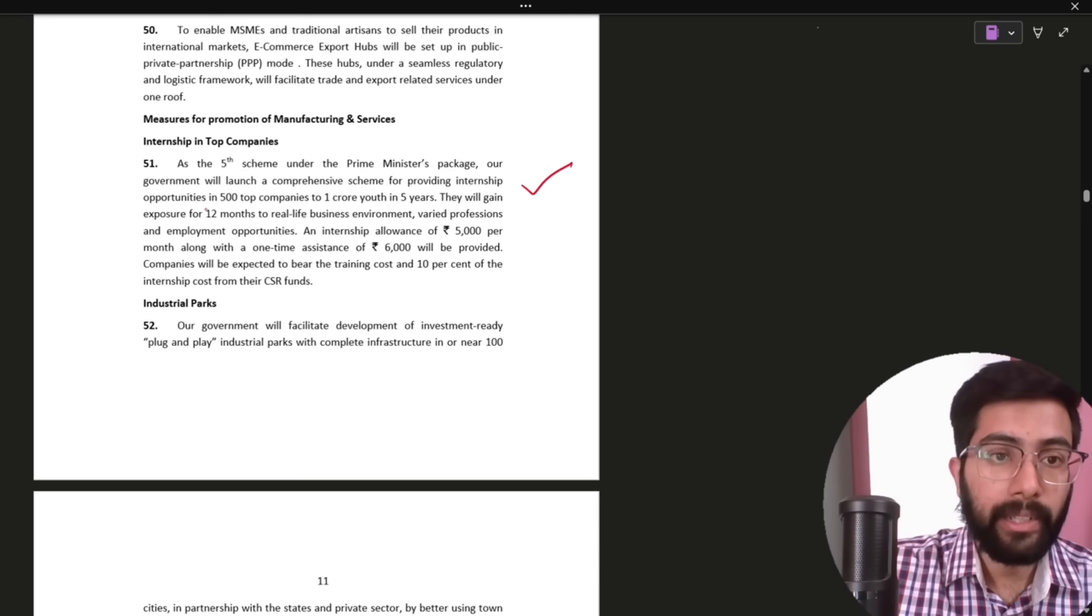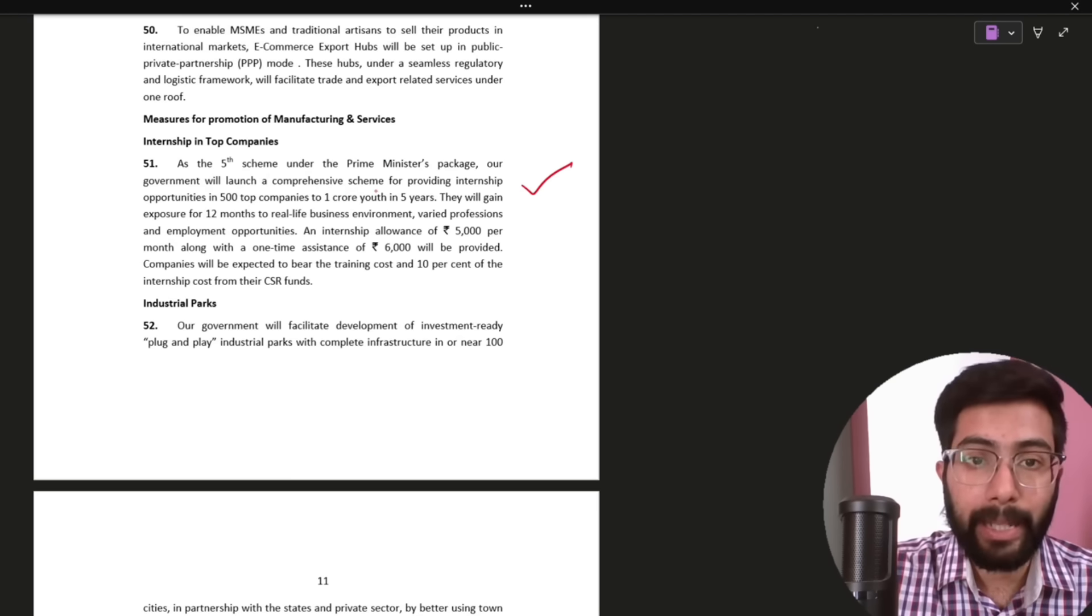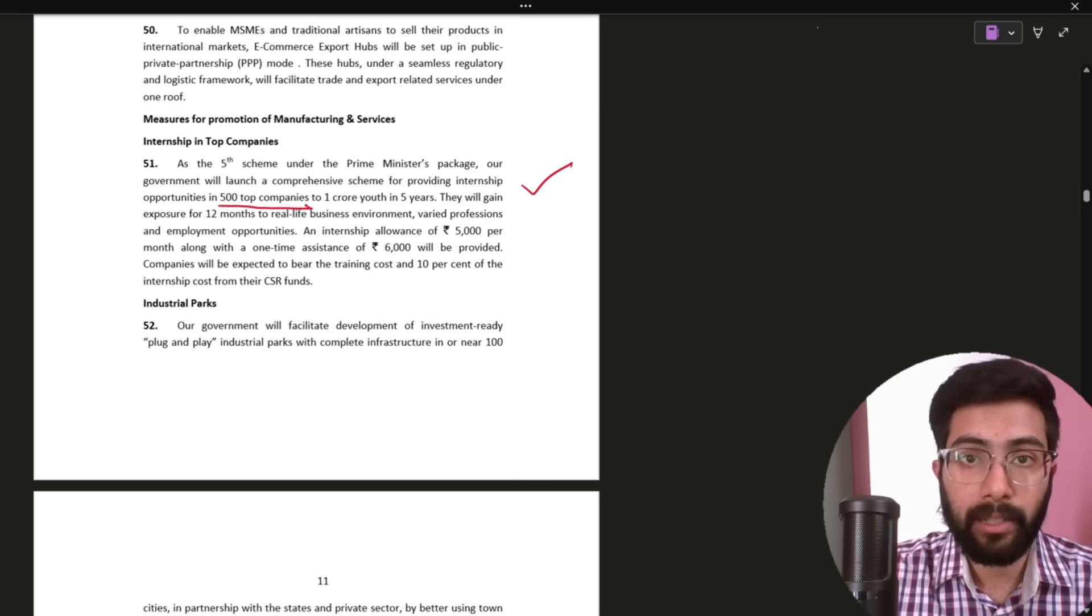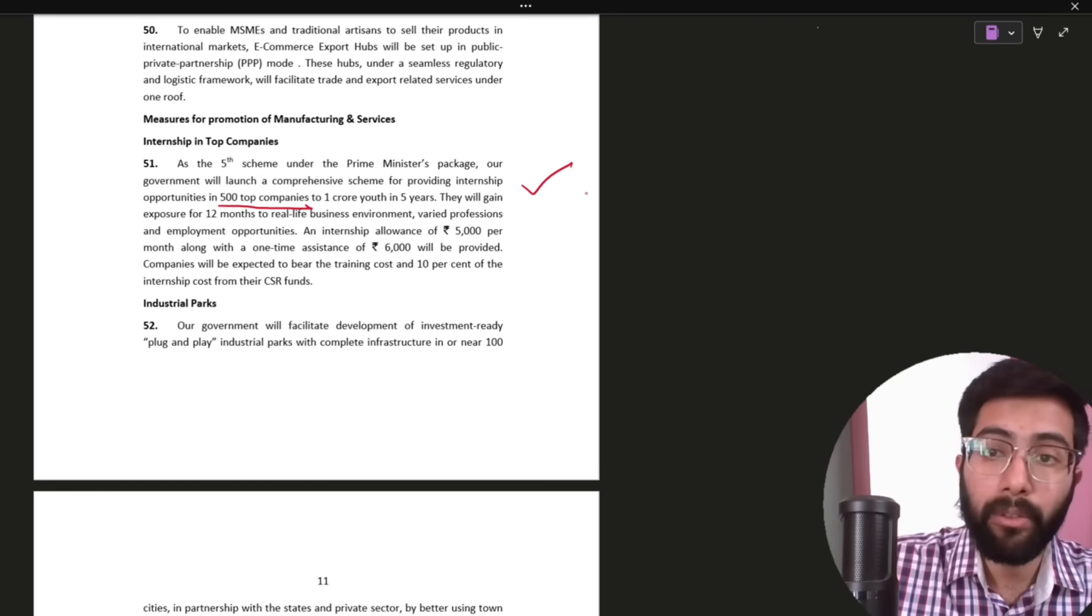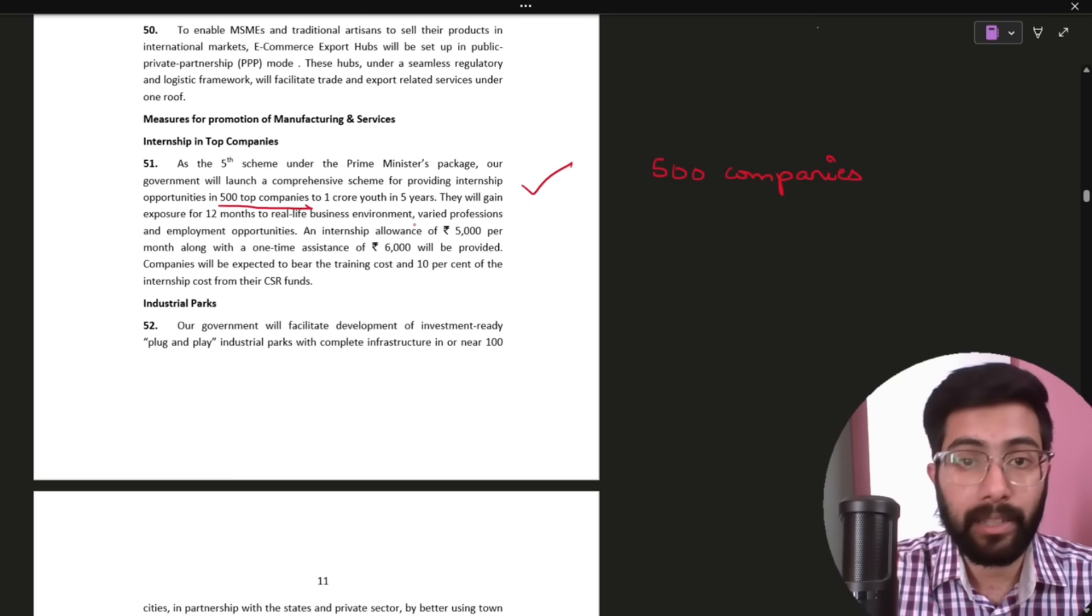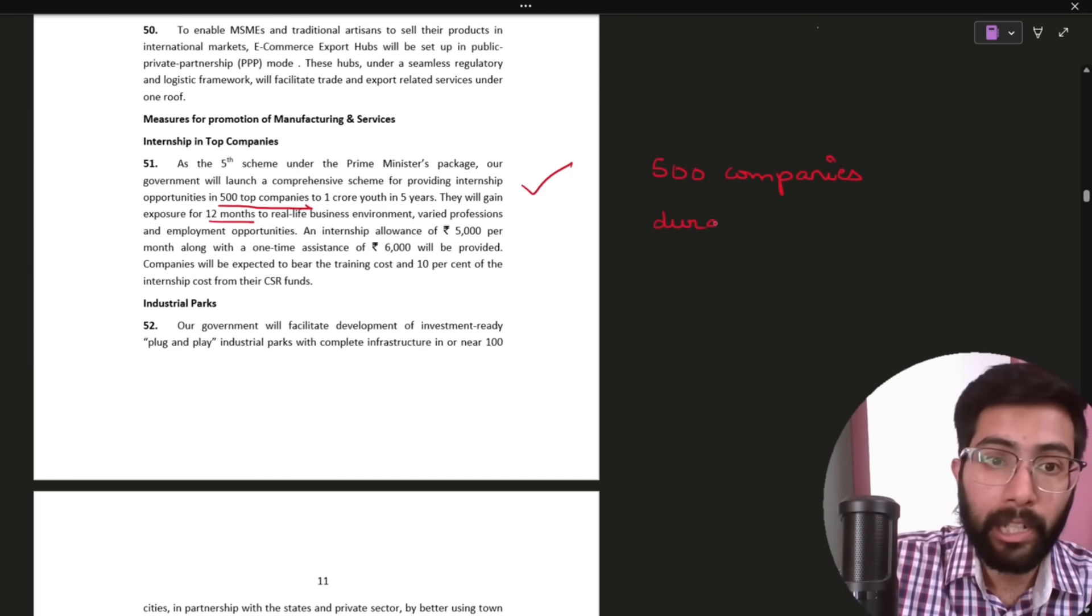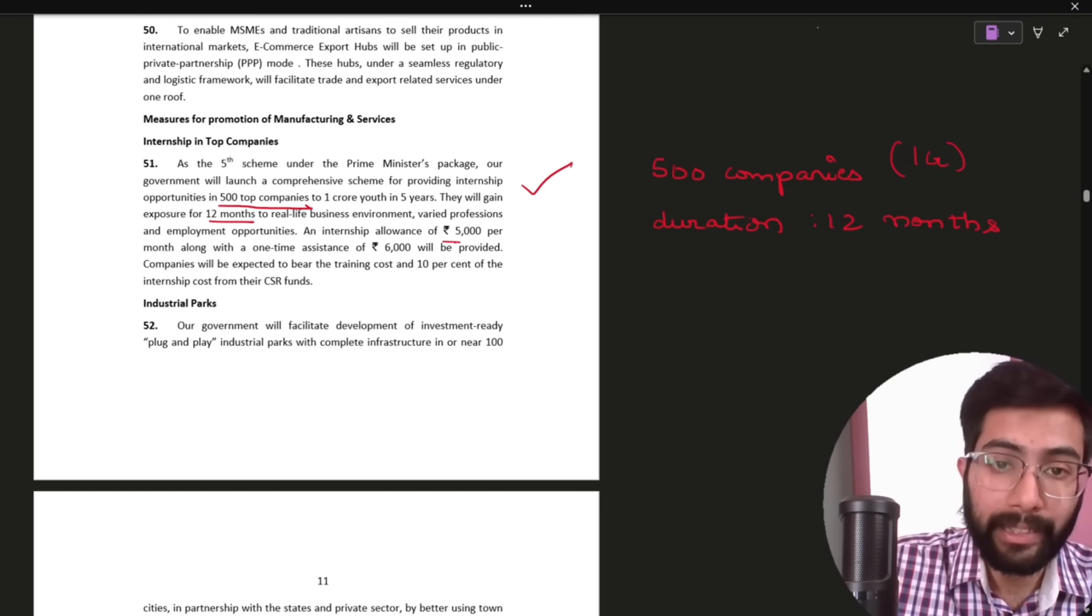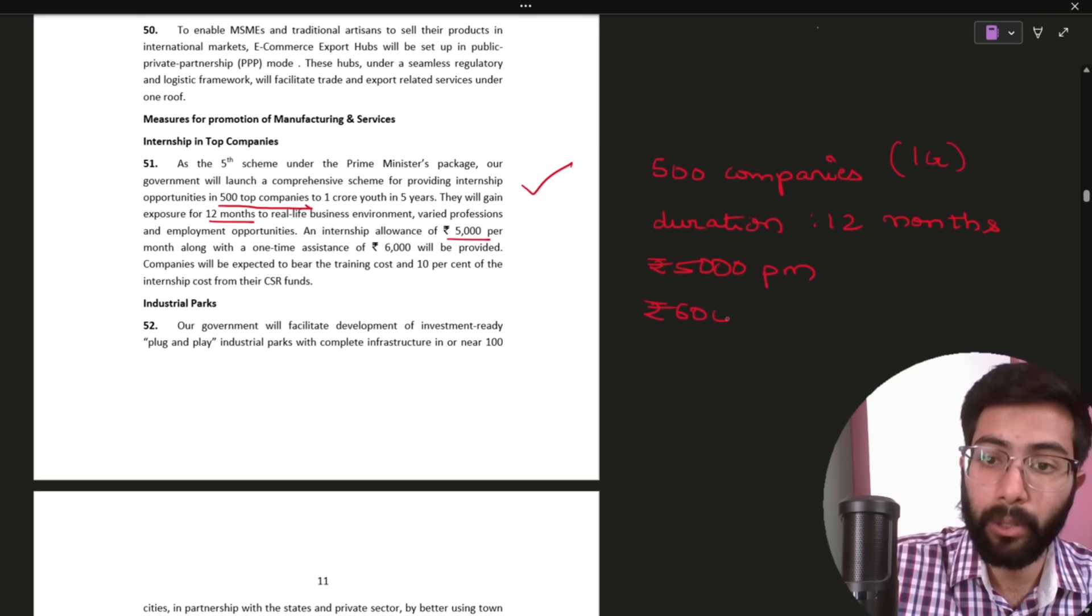This is the first announcement. As per 5th scheme under Prime Minister's package, our government will launch a comprehensive scheme for providing internship opportunity in top 500 companies. So, next 5 years, government actually 1 crore youth key. India has a top 500 companies directly. They will gain exposure for 12 months. So, this internship duration is 12 months. If you have a monthly allowance of Rs 5,000 and 1 time assistance of Rs 6,000.